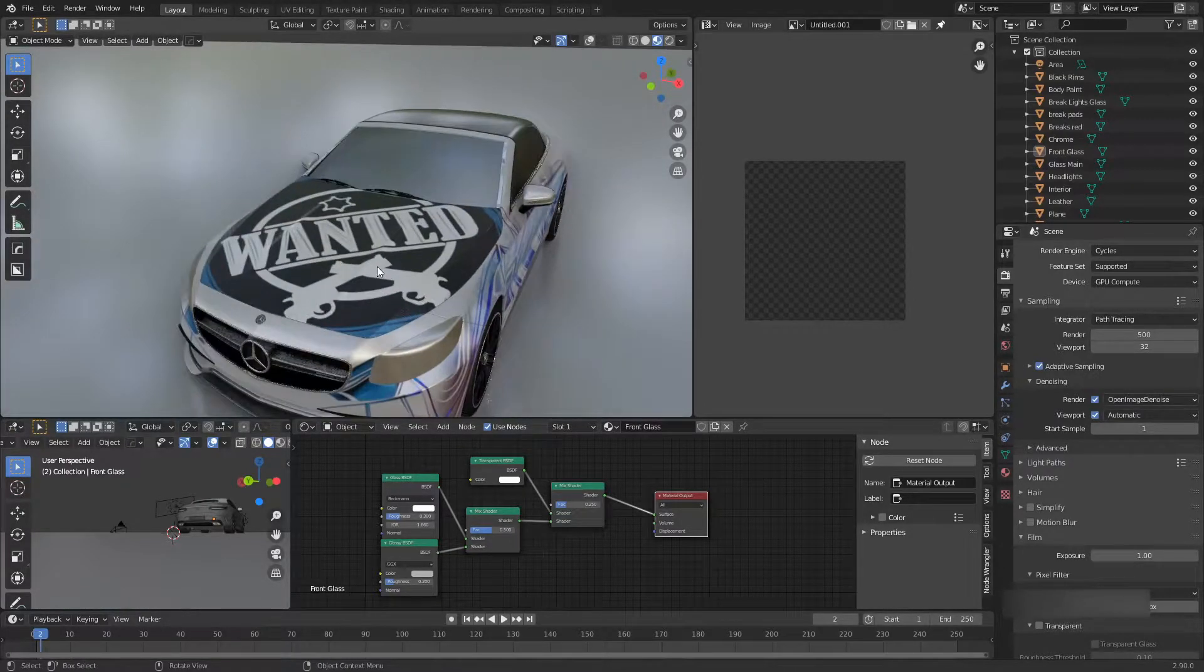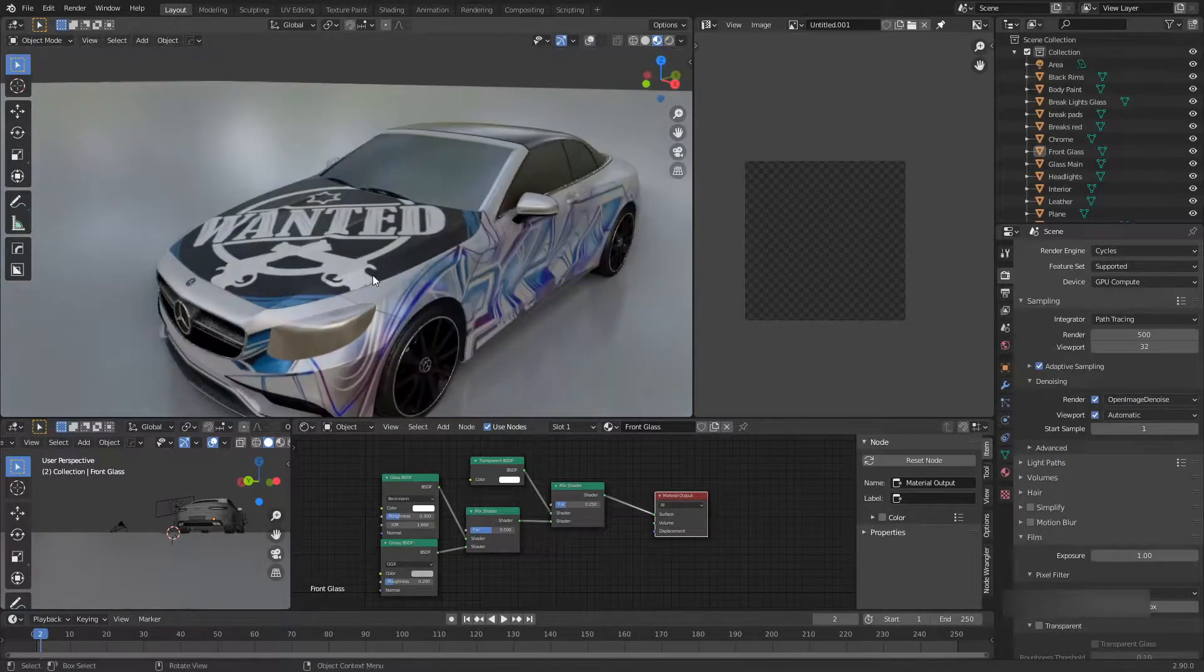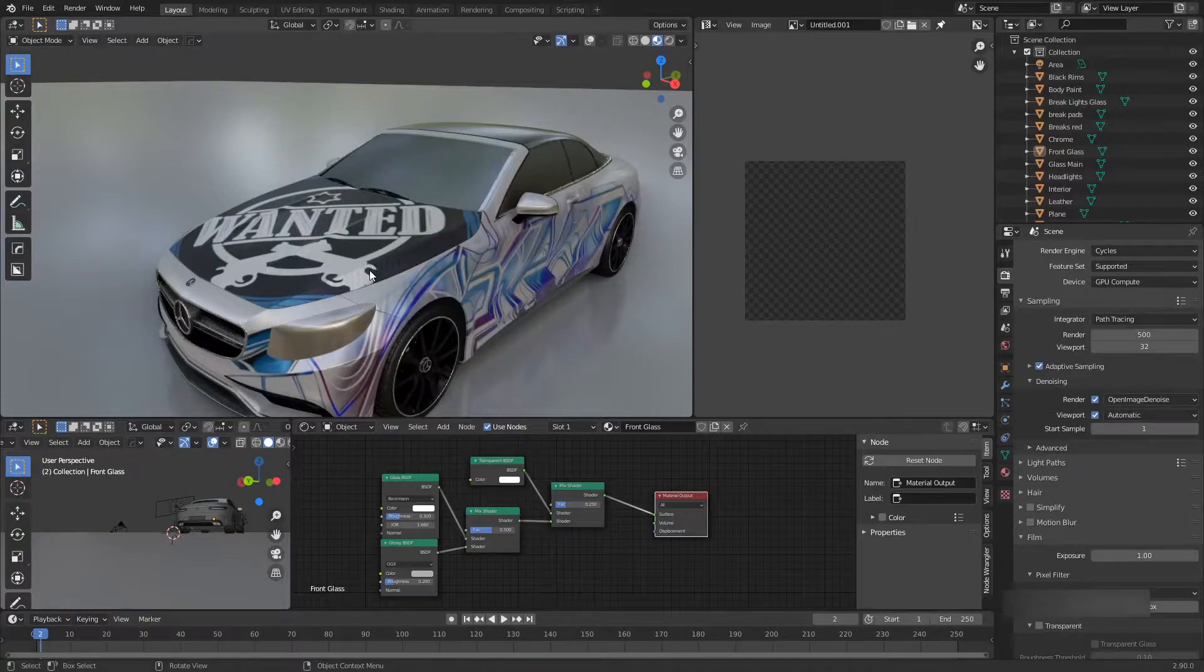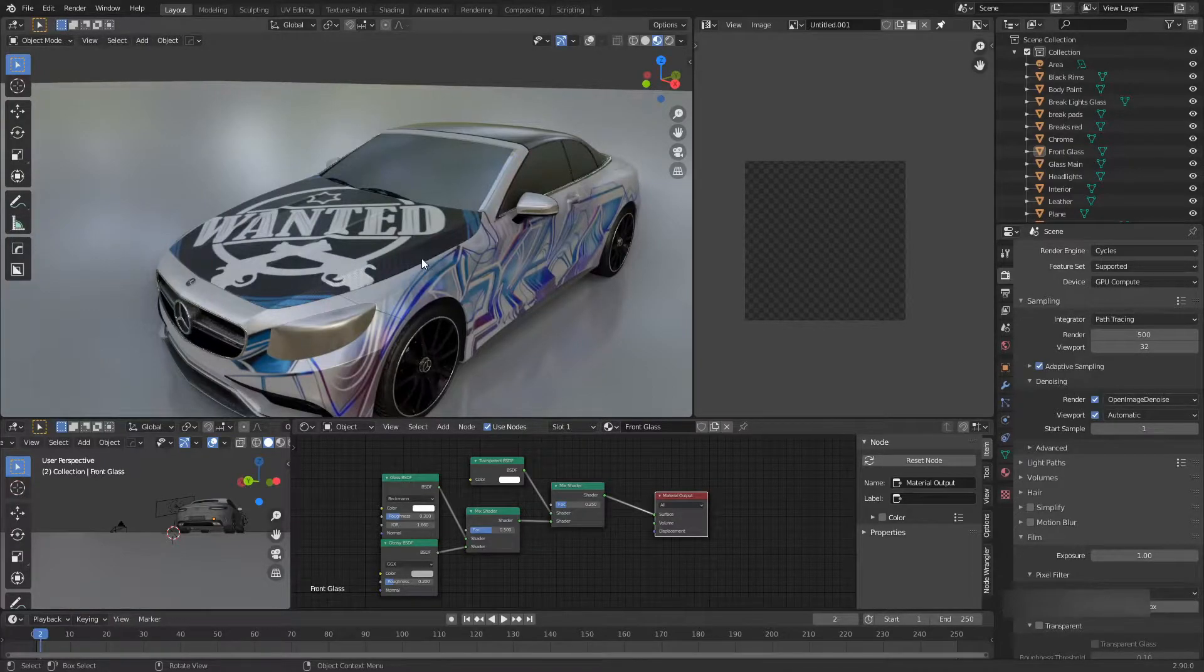What we're going to do is separate this hood and I'm going to show you a few different nodes of how to combine materials.